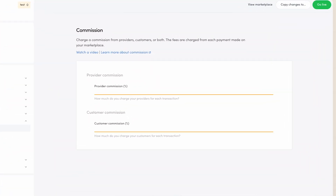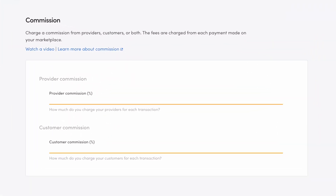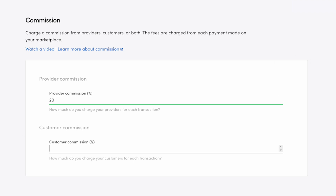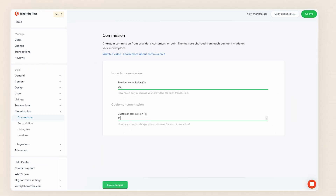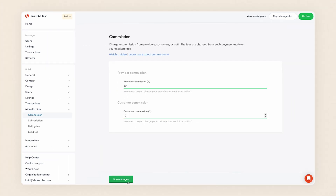I set the commission percentages by entering a number in the corresponding fields. First, I will set a 20% provider commission and a 10% customer commission and save changes.